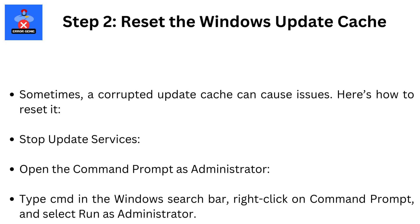Step 2. Reset the Windows Update Cache. Sometimes, a corrupted update cache can cause issues. Here's how to reset it. Stop update services.